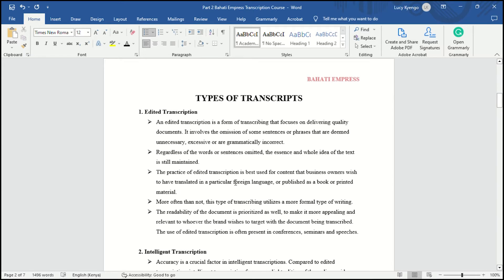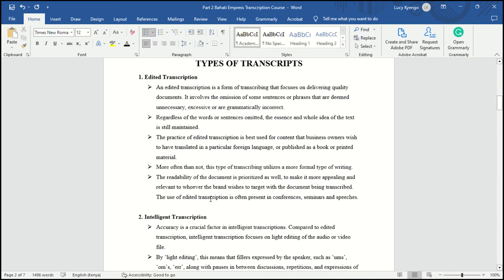The practice of edited transcription is best used for content that business owners wish to have translated into a particular foreign language or published as a book or printed material. The readability of the document is prioritized, so you should make it as appealing and relevant as possible to whoever the brand wishes to target with the document being transcribed.